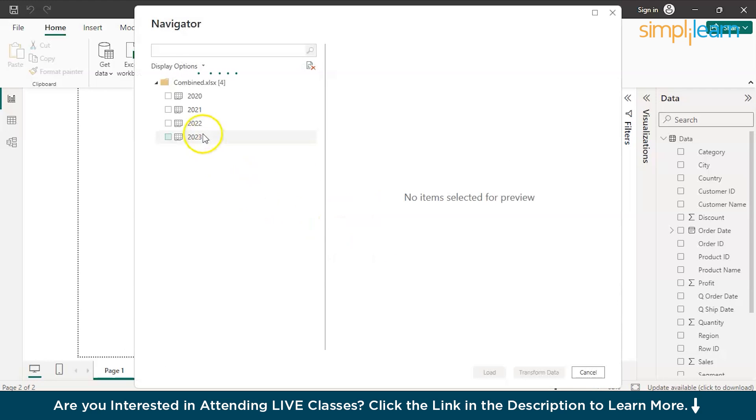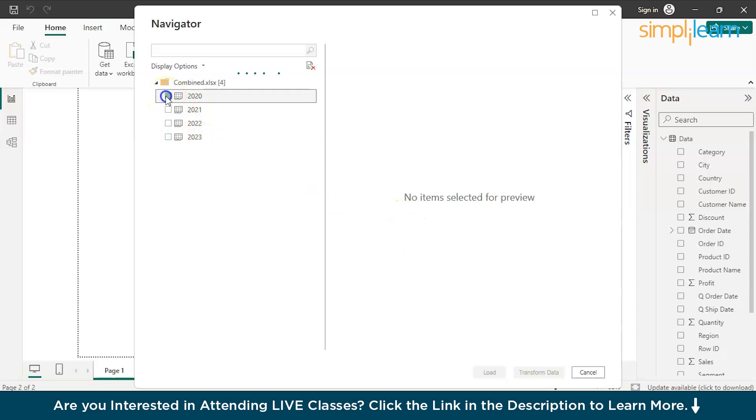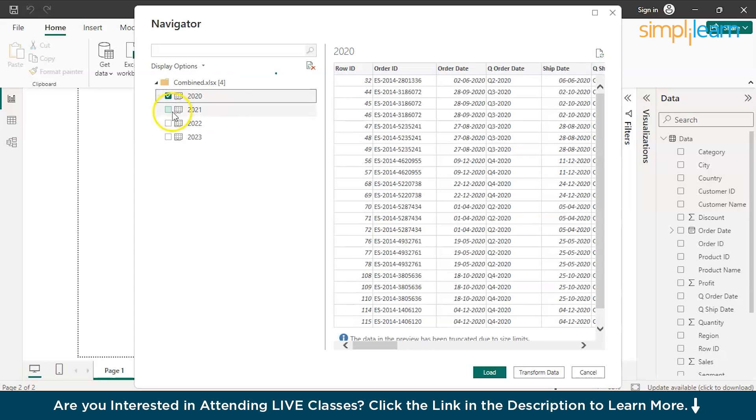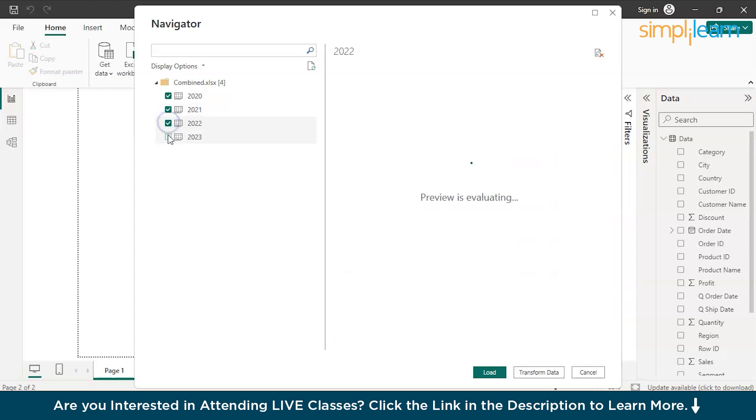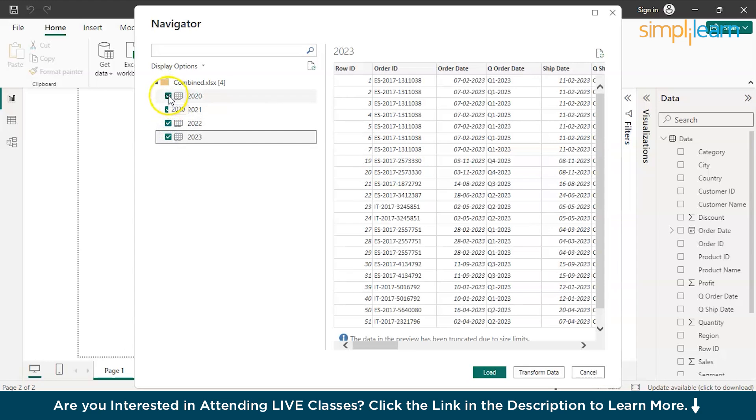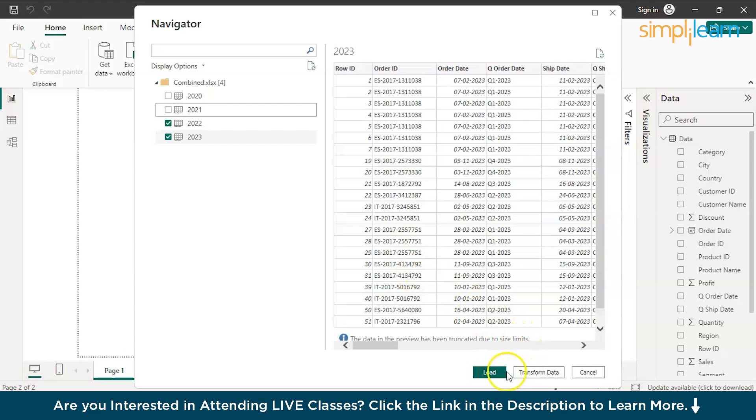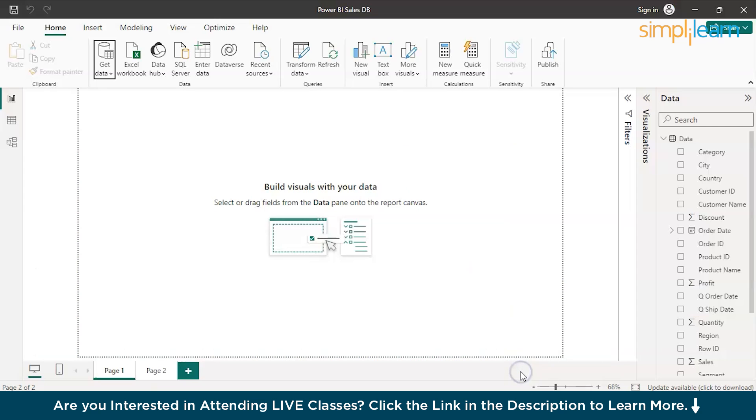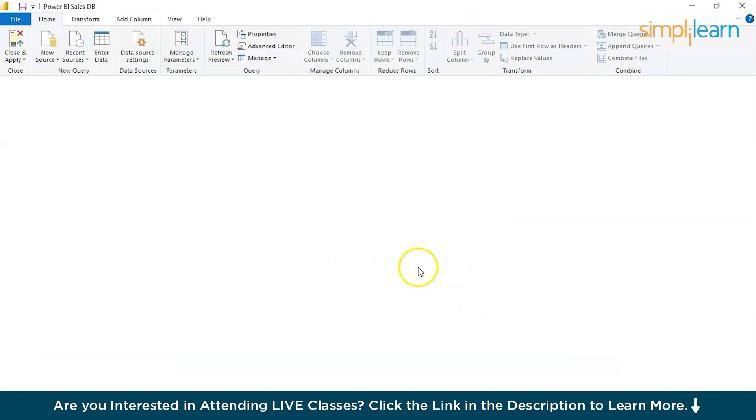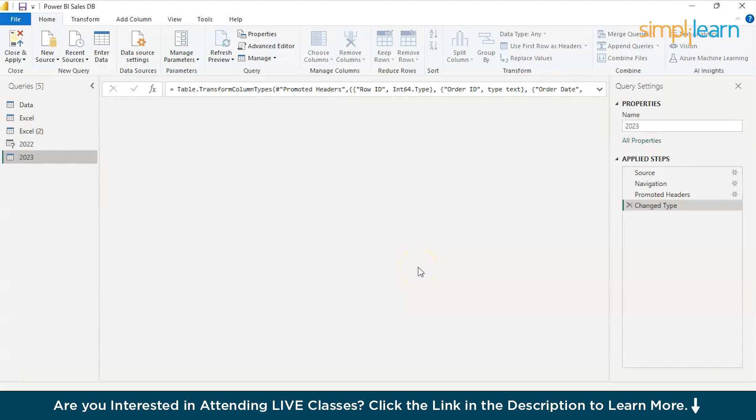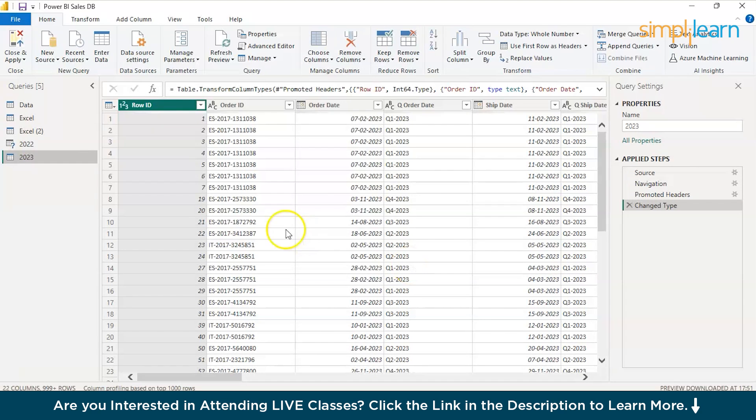Automatically it will give us the power query option where we can load or transform the data. Now I have sorted different tabs. Now Power BI or Power Query will give you an option of choosing which particular years you want to work with. Let's say I want to work with only the latest two years such as 2022 and 2023. Then I can directly go to load or transform. Let's go to transform as we did previously. And here you can combine the data sets all together.